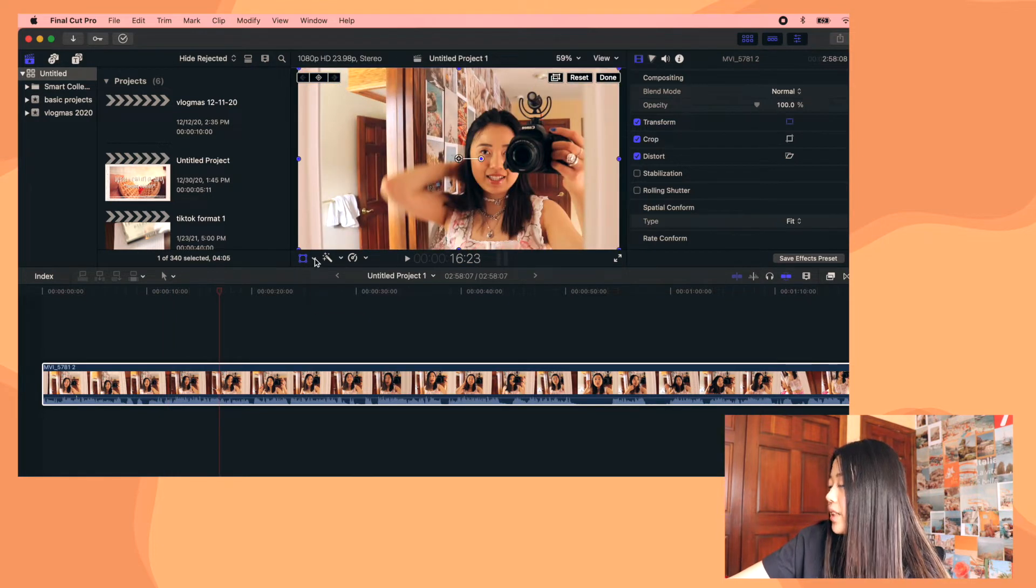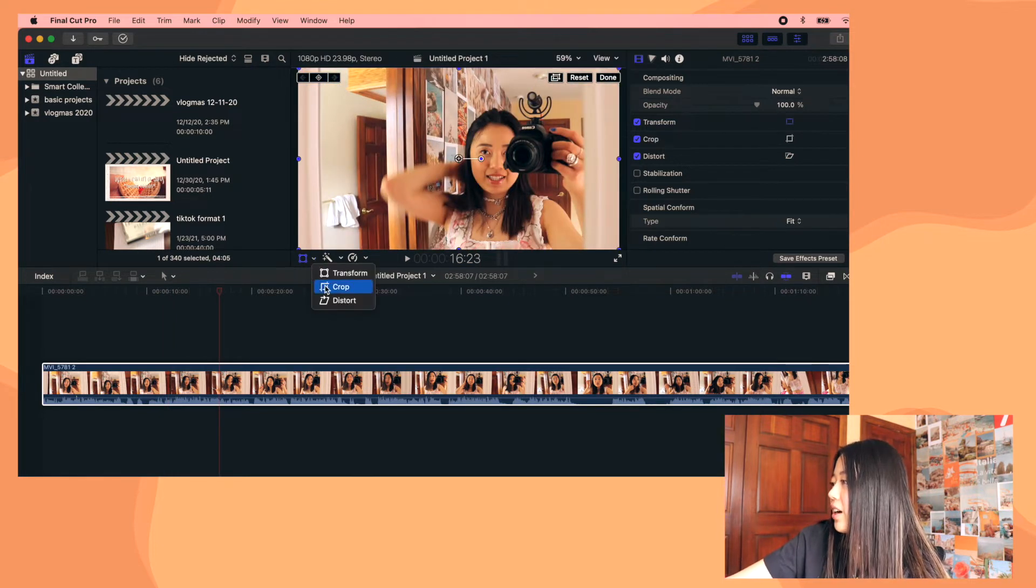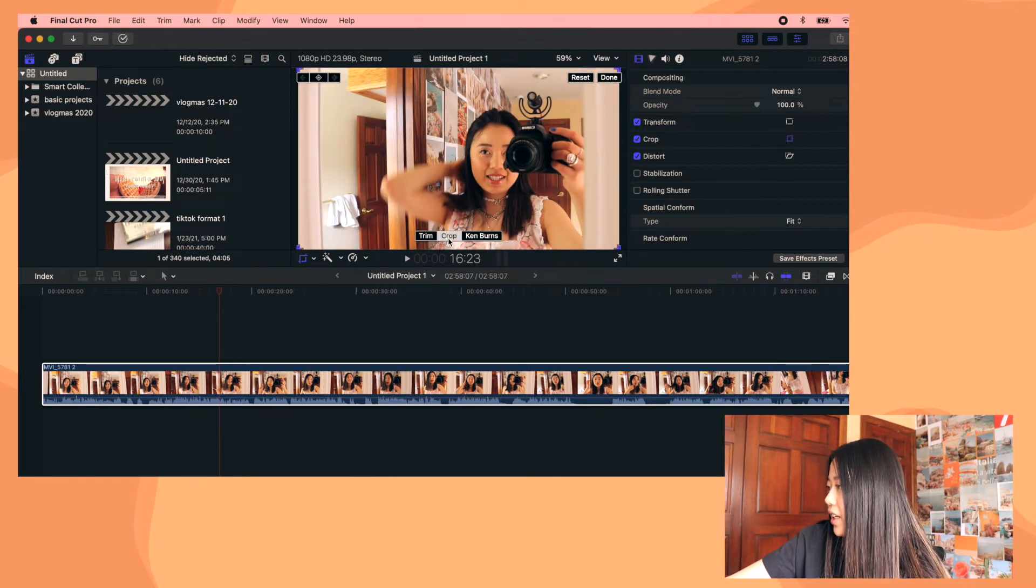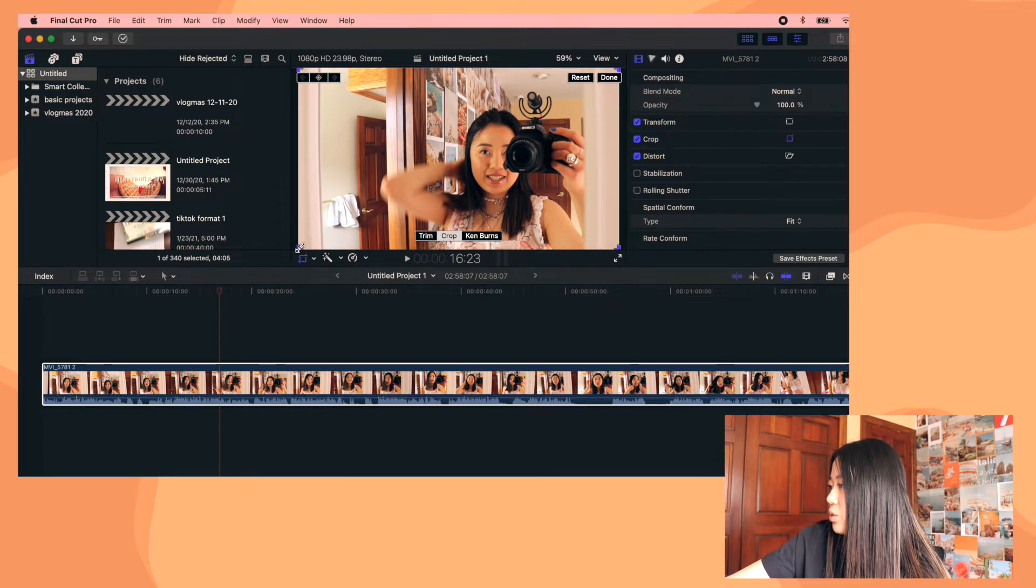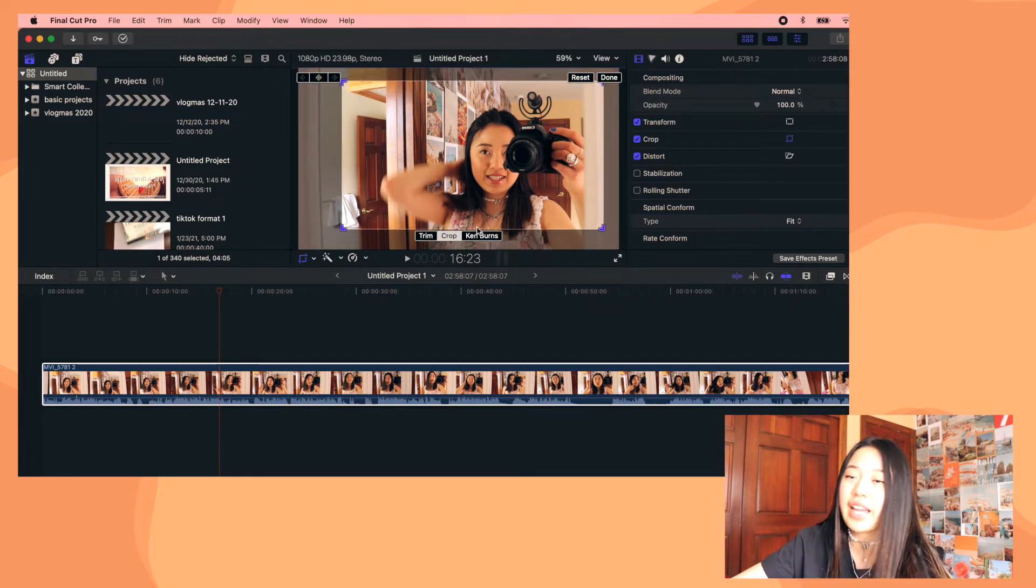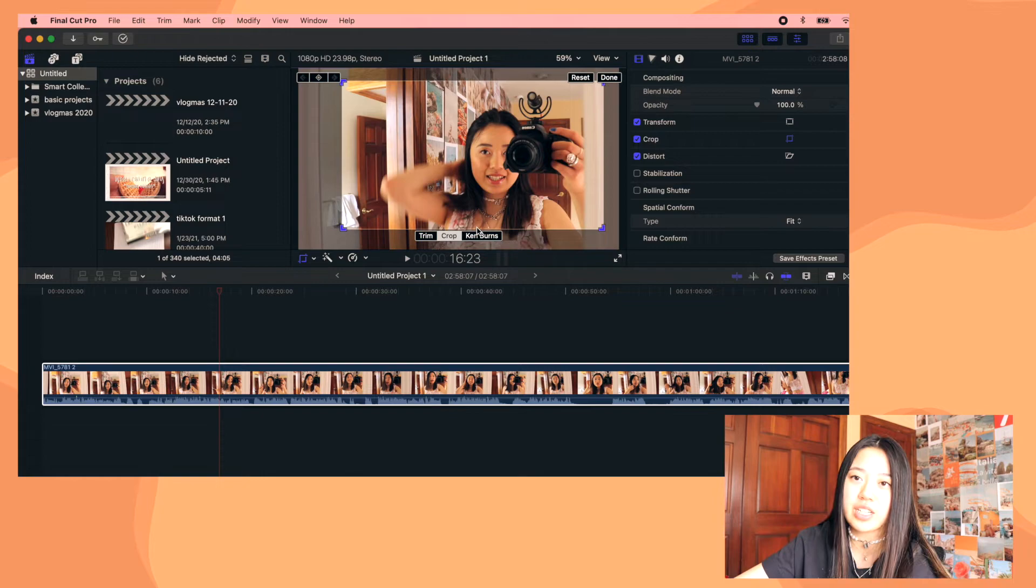Or you can go back to here and click on crop and click crop right here and pull it inward. And then there's also the Ken Burns option as well.